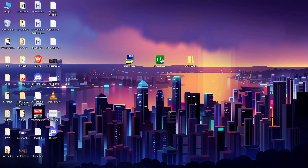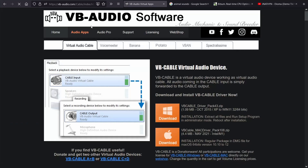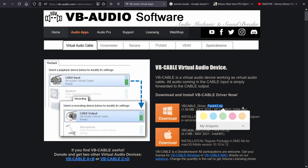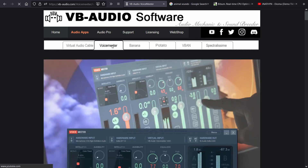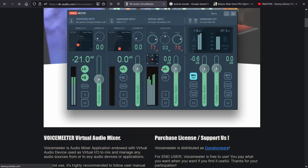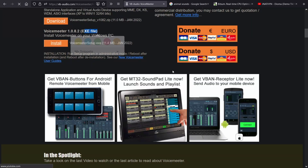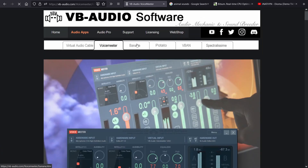First you need to have downloaded and installed these tools. You can download them from vbaudio.com. For Virtual Audio Cable, click the link and download the zip folder. For VoiceMeeter, click the link and download the exe file. You can also go with VoiceMeeter Banana or VoiceMeeter Potato, however these two are more advanced, complicated to set up, and use more system resources.